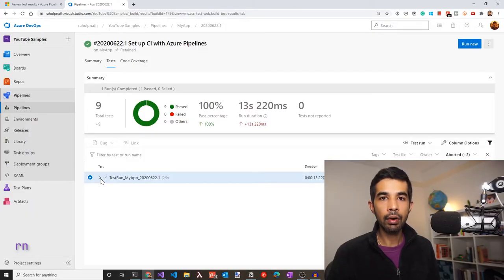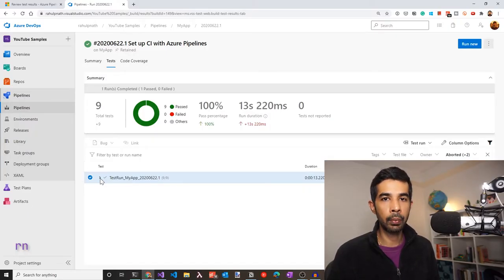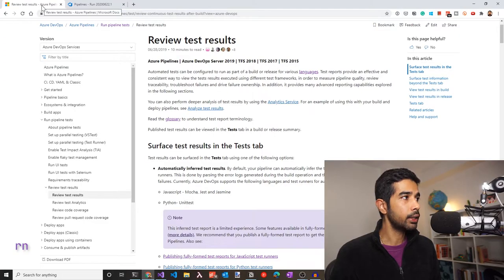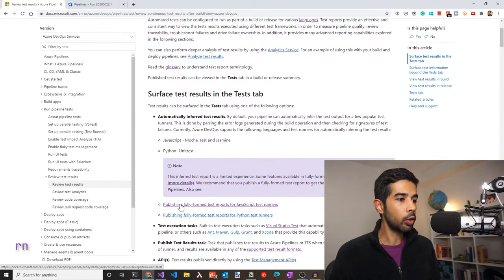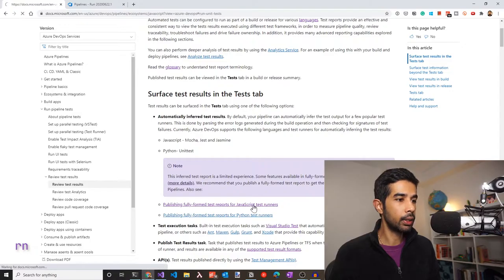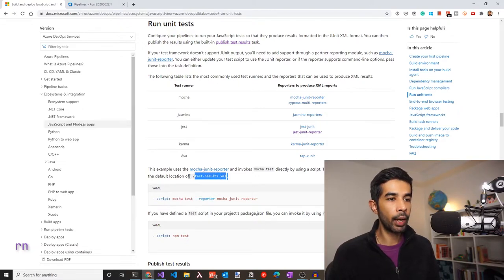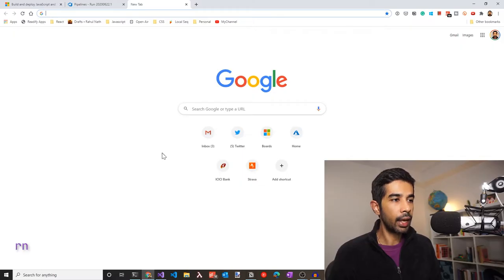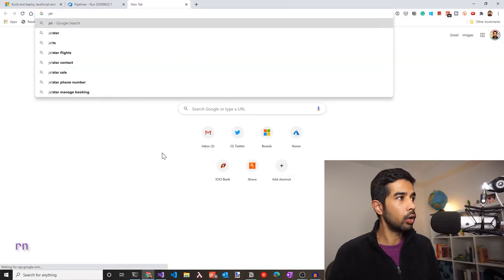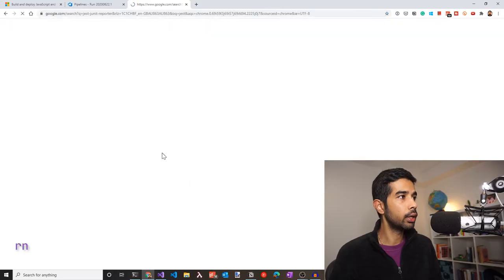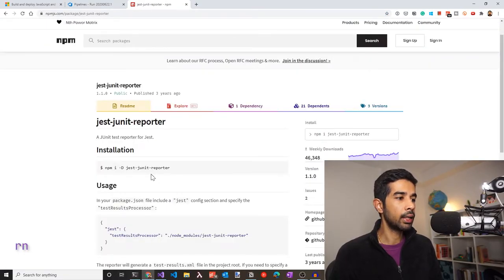Note that this is showing only the C# tests and not the JavaScript tests we ran. This is because the JavaScript tests did not export any test report that this tab uses to display. If you look at the documentation for reviewing test results, you can see how to publish fully formed test reports for different applications. For JavaScript test runners, you need to export using a reporter that creates an XML file in a specific format.